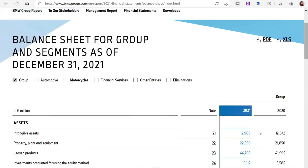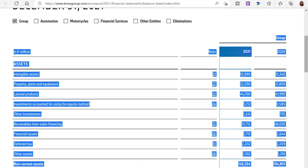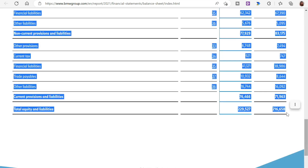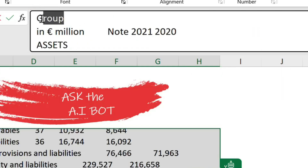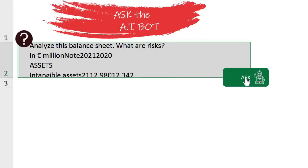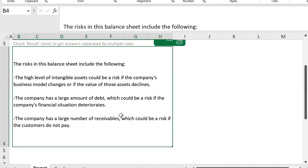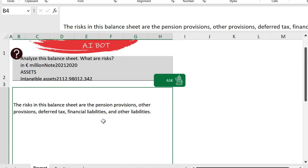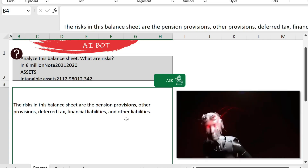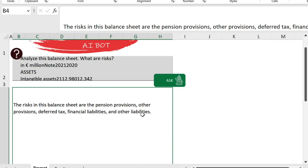Now let's say my boss asked me to analyze the balance sheet for BMW. I've analyzed it on my own, but I want a second opinion from the AI. I'll copy everything, paste it in, and tell it what I want — analyze the balance sheet and tell us what the risks are. We get a response: the balance sheet includes a high level of intangible assets, which could be a risk if the business model changes; a large amount of debt; and a large number of receivables, which could be a risk if customers don't pay. You can run this multiple times and get different responses to cross-check with your own. But don't take what the AI says as the truth — you are responsible for cross-checking and making your own informed decision.